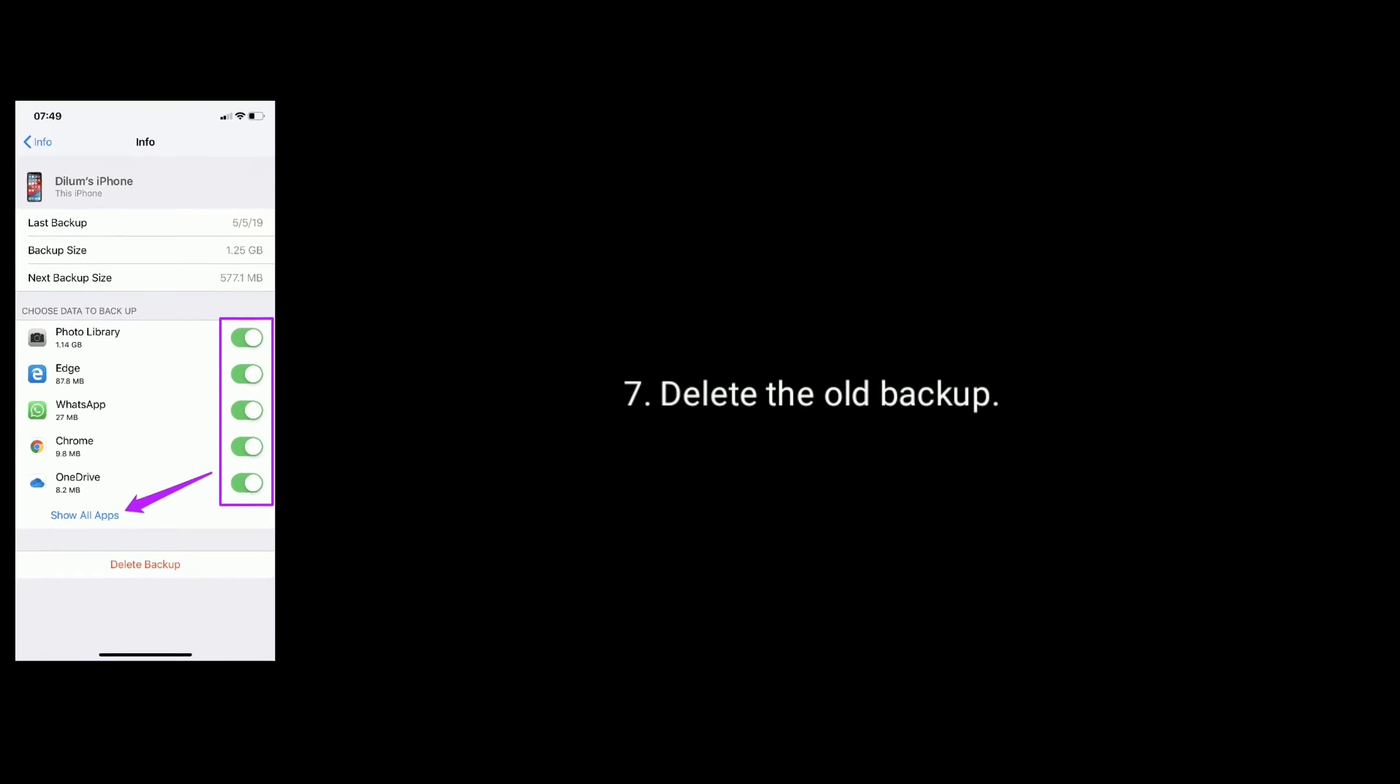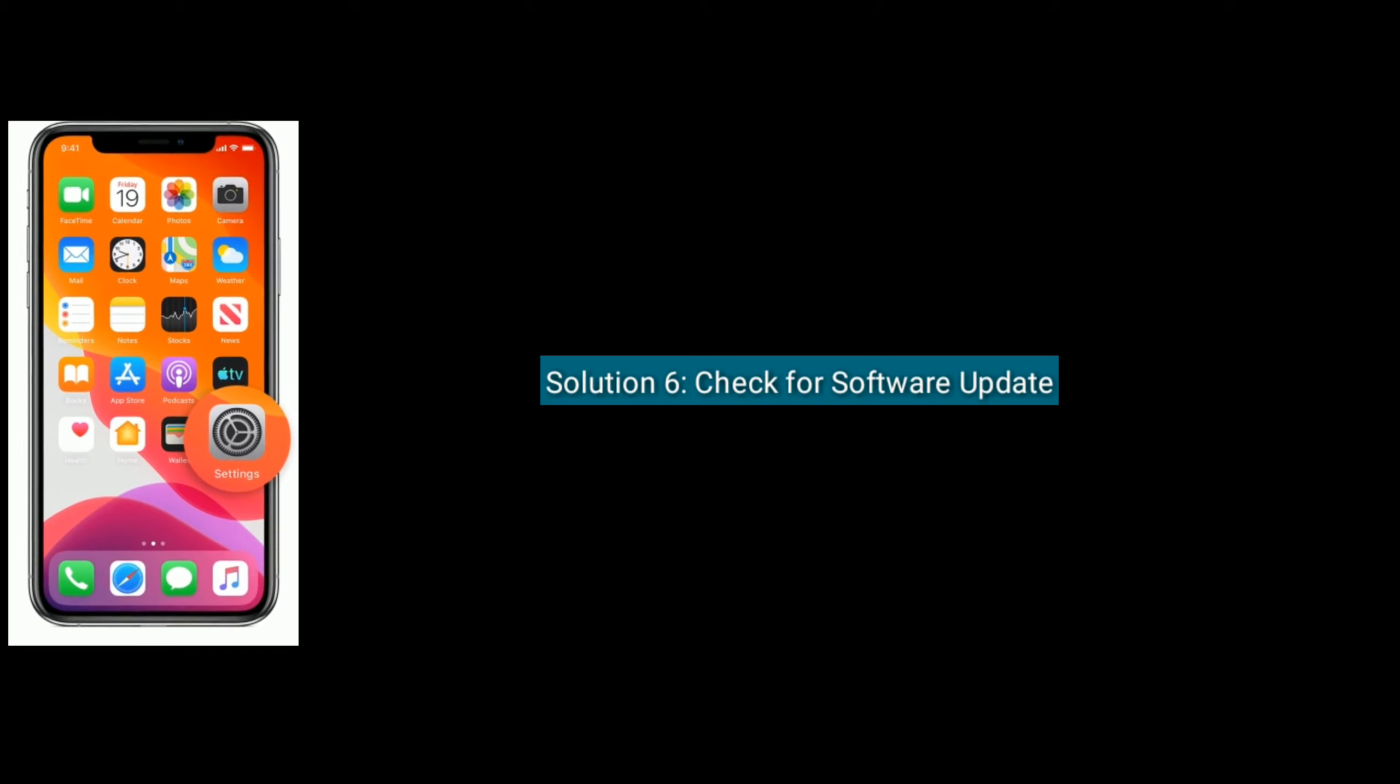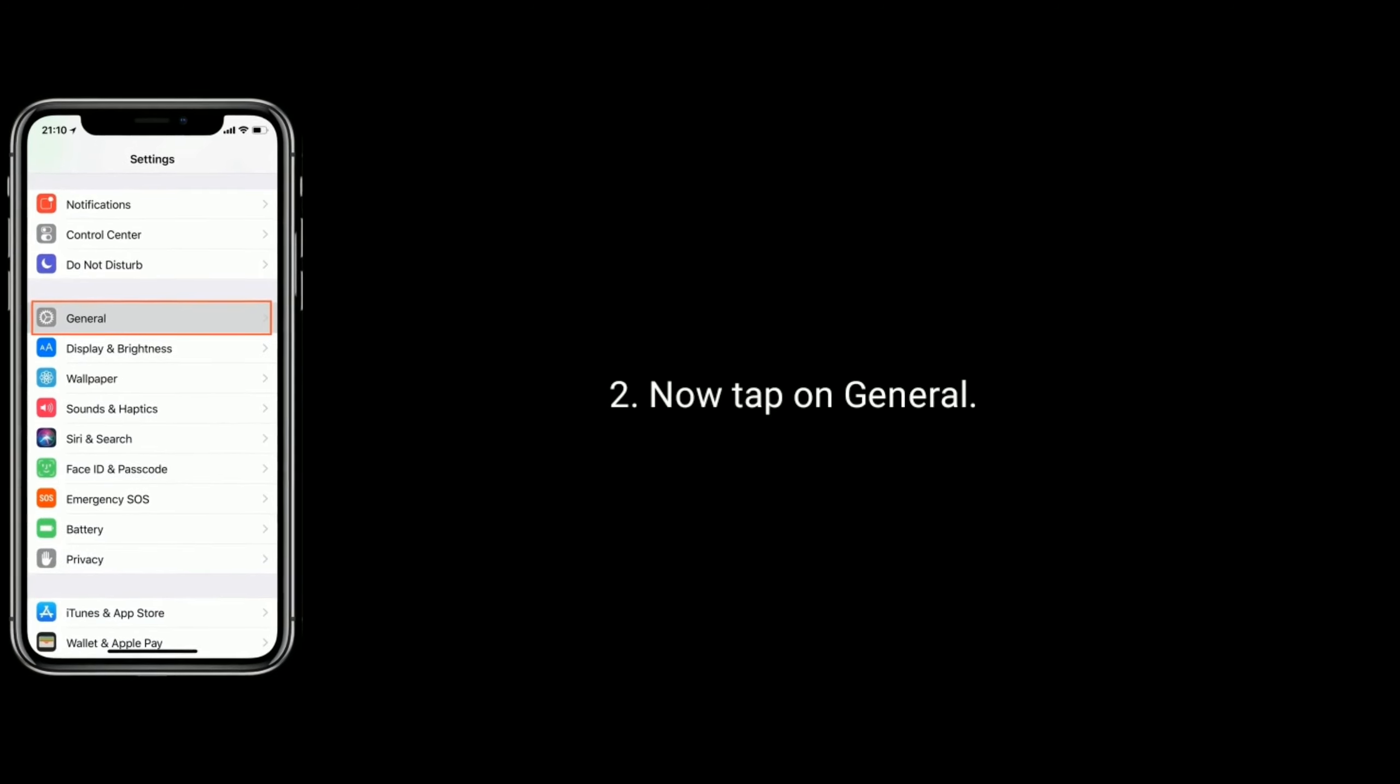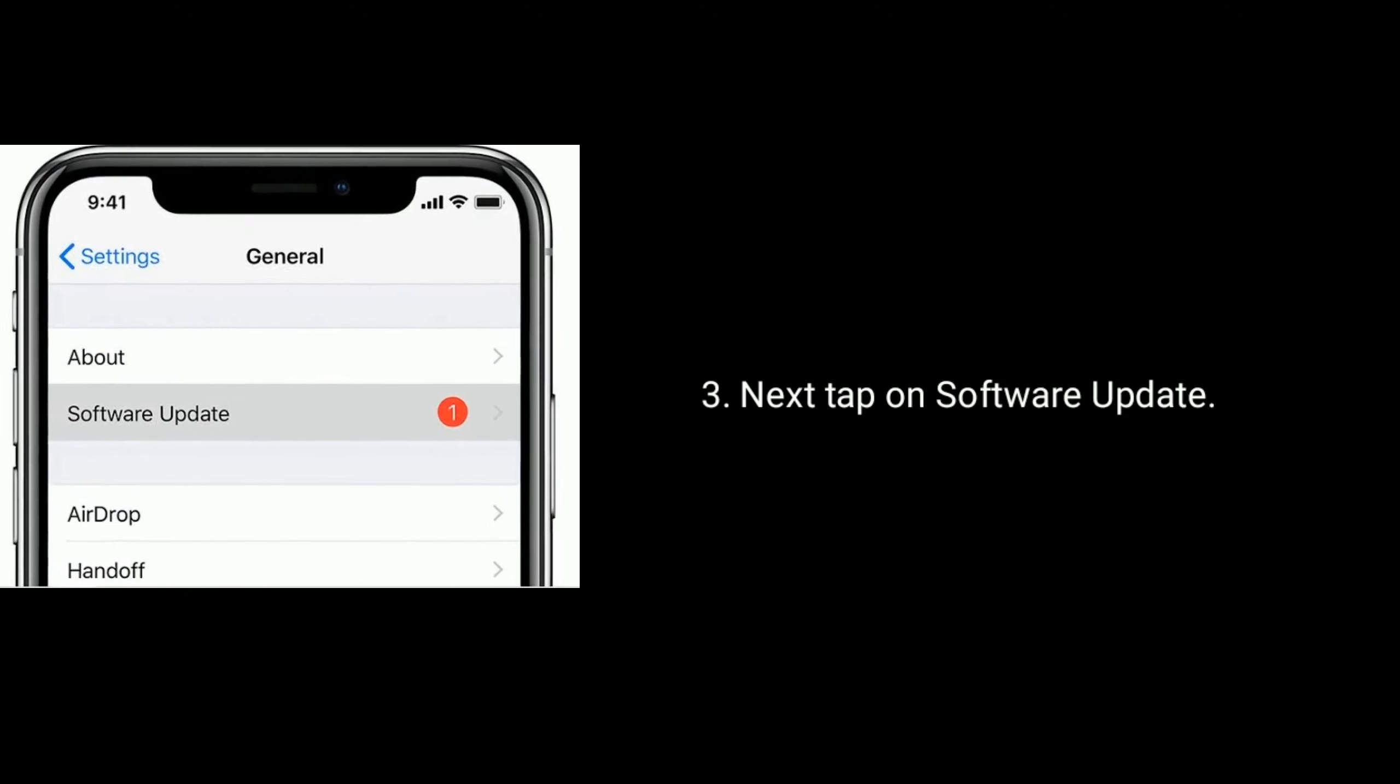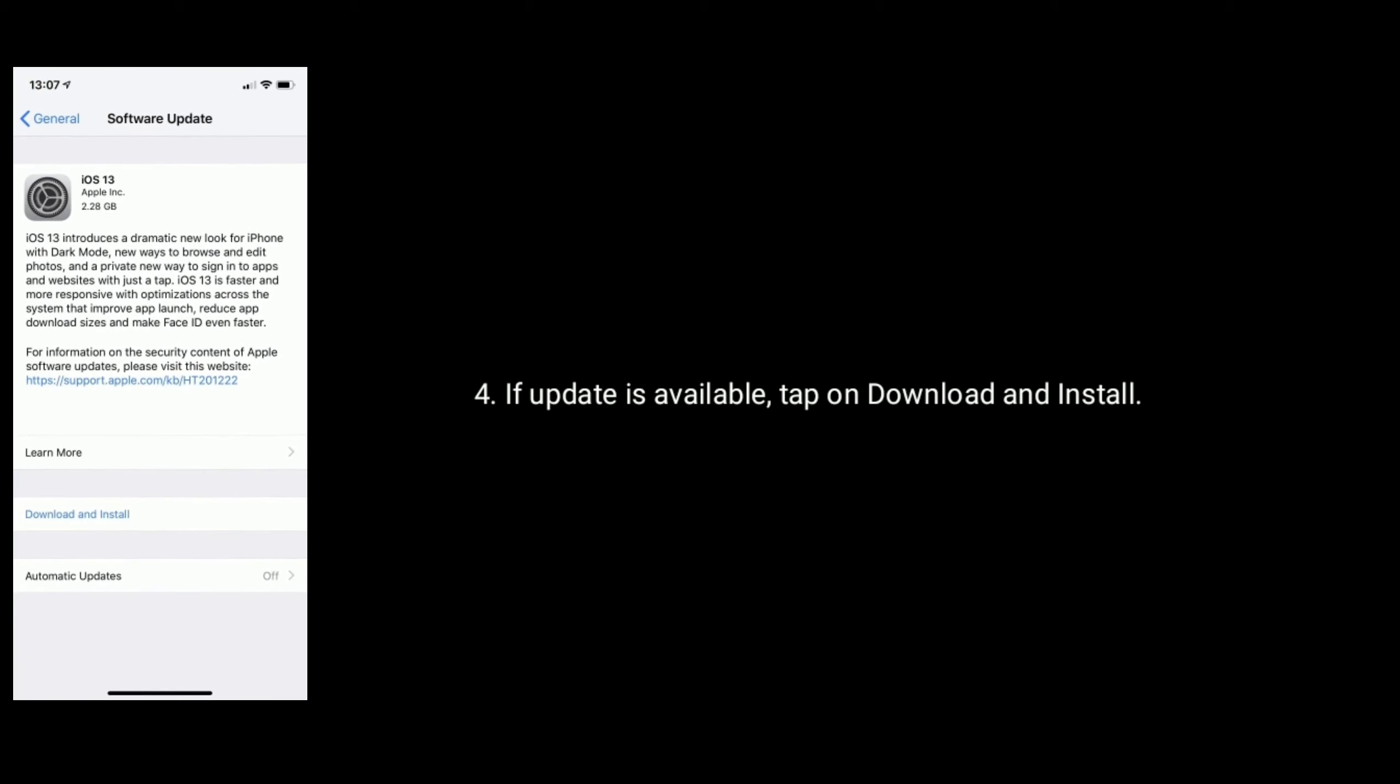Delete the old backup. Solution 6 is to check for software update. Go to Settings, tap on General option, then tap on Software Update. If an update is available, tap on Download and Install.